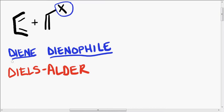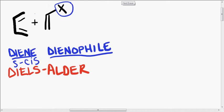Diels-Alder reactions only work with S-cis diene, so if you have an S-trans, you're out of luck. Alright, what's going to happen here? Let's get rid of this lovely plus sign for a moment and get back to where we actually can move some electrons.